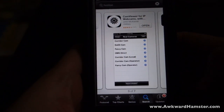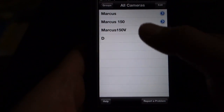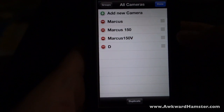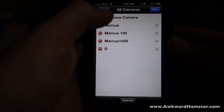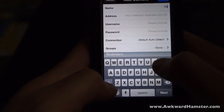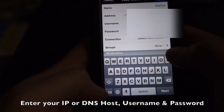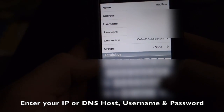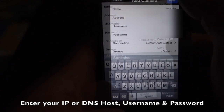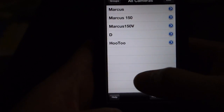Mine's already installed so I'm going to click on Open. I don't have the camera added to my list yet, so I'm going to click on Edit, then Add New Camera, choose a name for it, put in the address and my username, and hit Done. Hit Done again — now I have the camera listed.